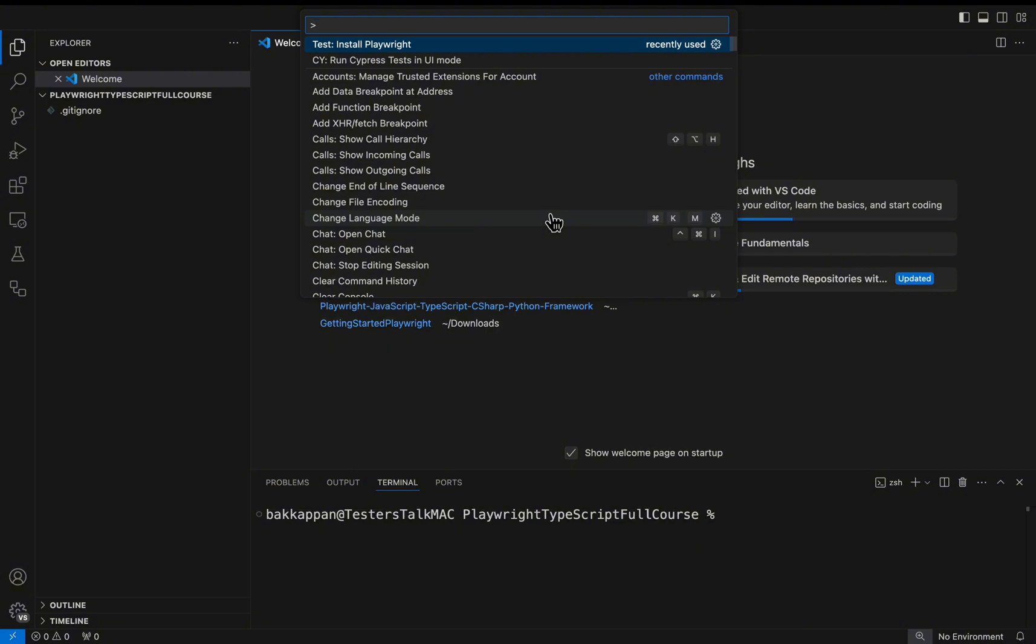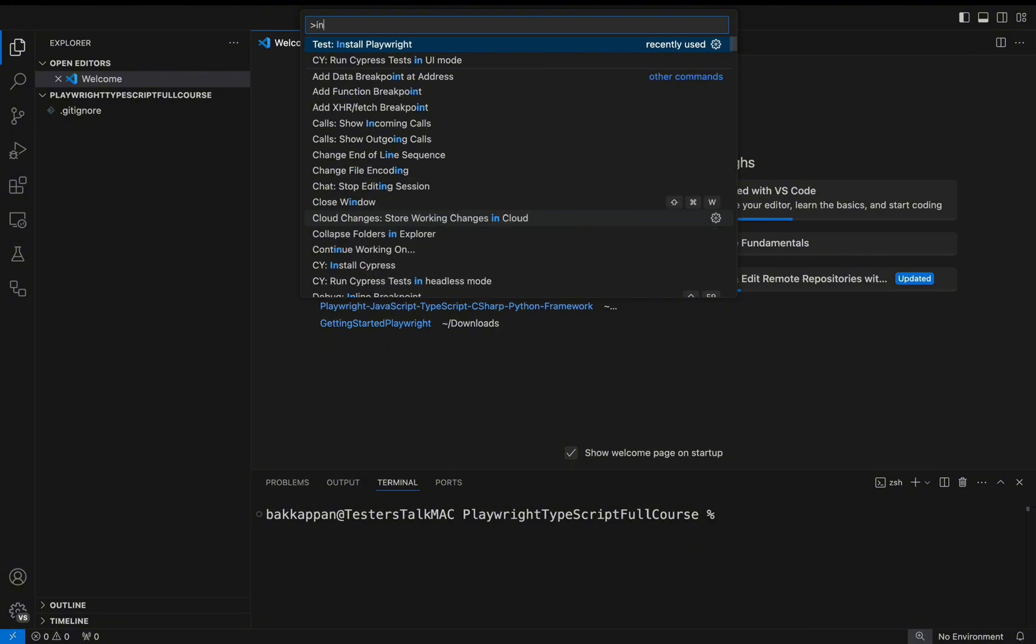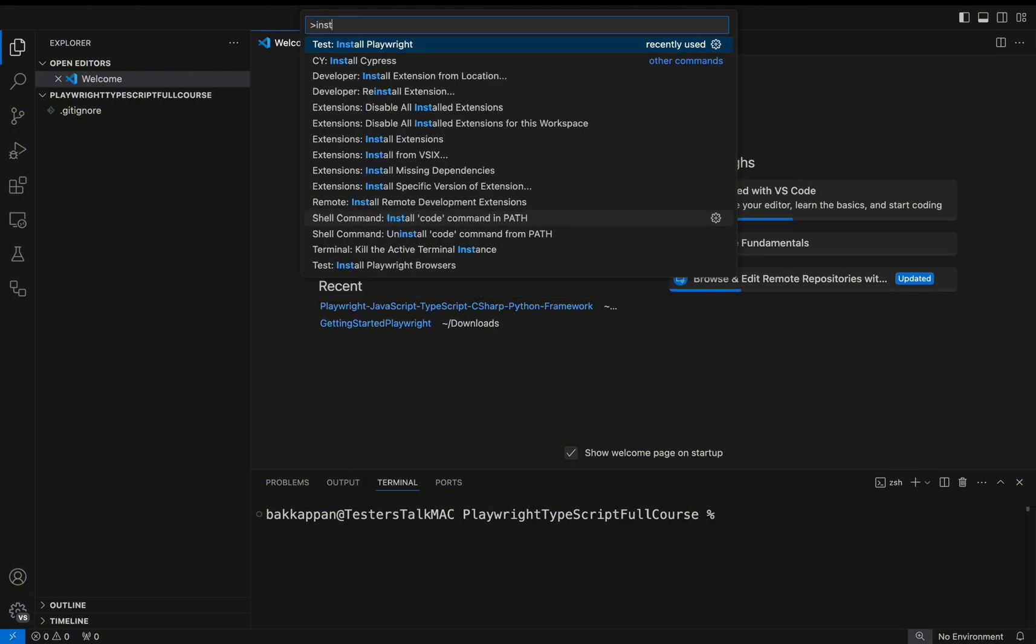Here you need to enter install Playwright. Here I got the suggestion install Playwright. Simply I will select this option.